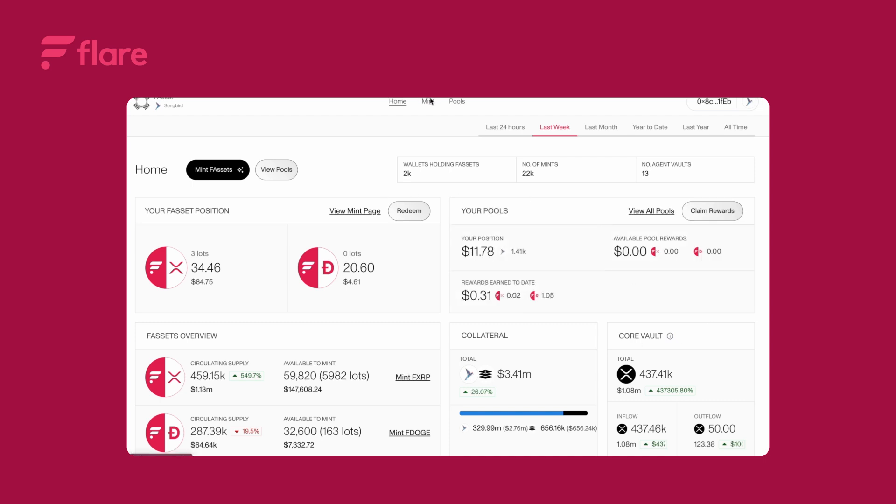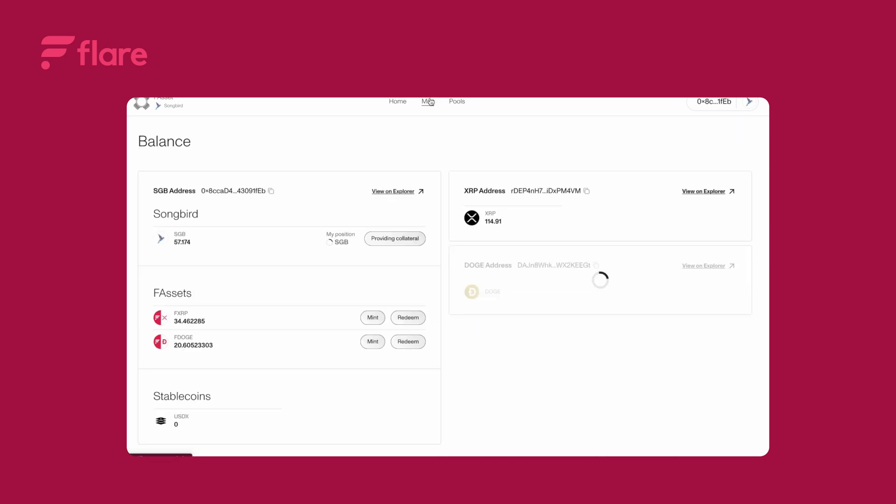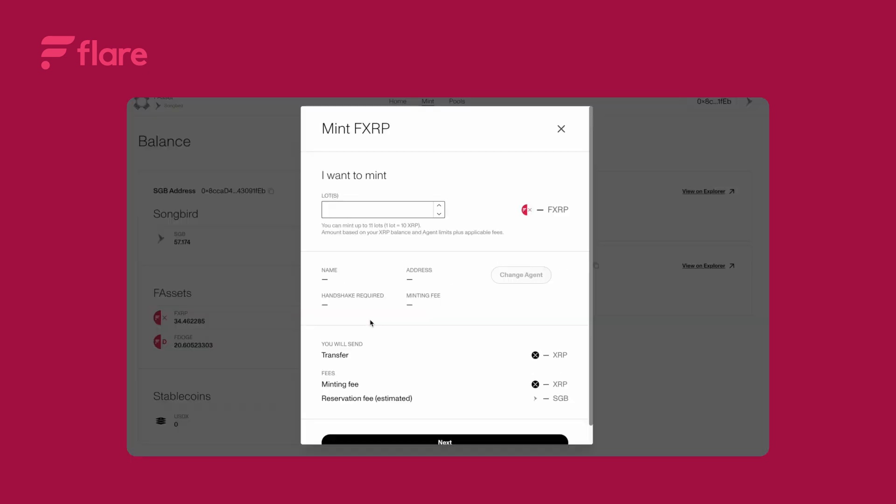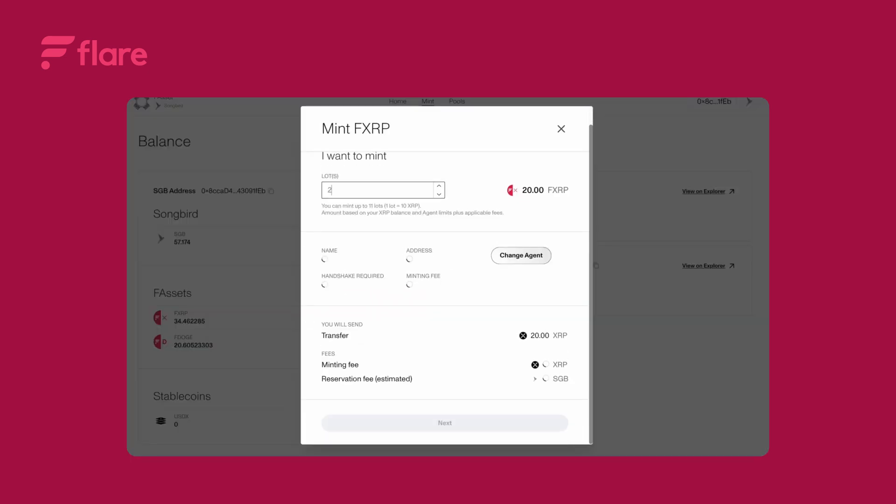Click mint. Make sure your XRP address is connected. Click mint FXRP then select the number of lots you'd like to mint.